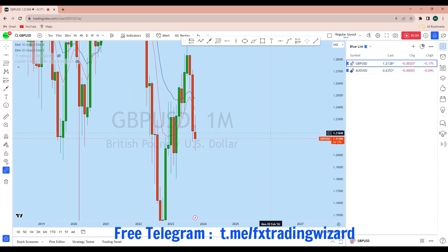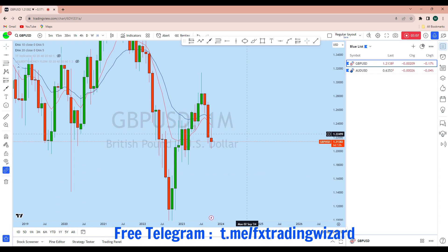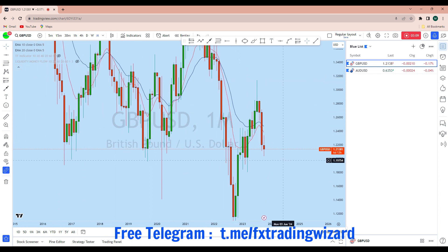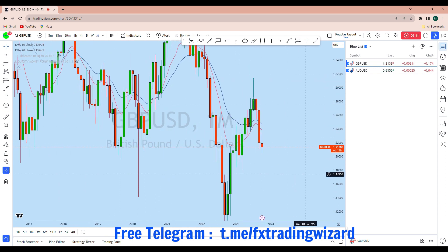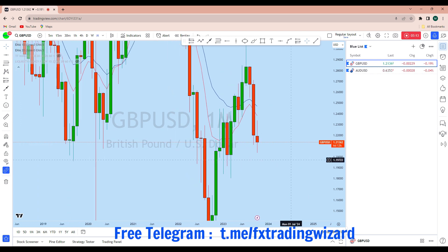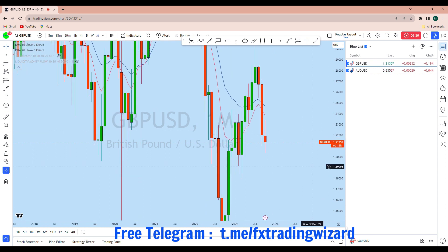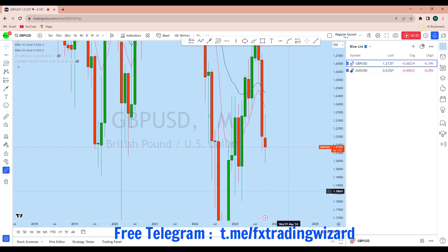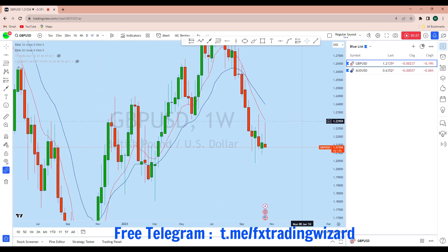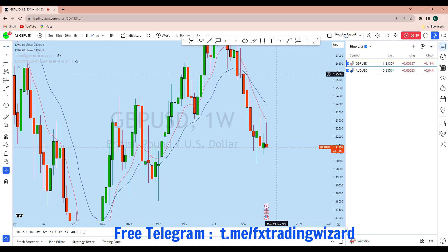Now let's look at GBP/USD. Looking at the monthly time frame, this market has also been in a downtrend — back-to-back three months in a strong downtrend. On this monthly candle we see that the market opened with a gap and from that level the market started to drop. As it is a long-term bearish market, we can expect GBP/USD to continue to drop from a long-term perspective.